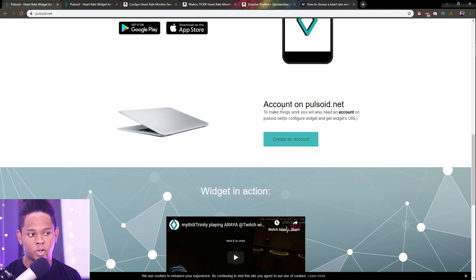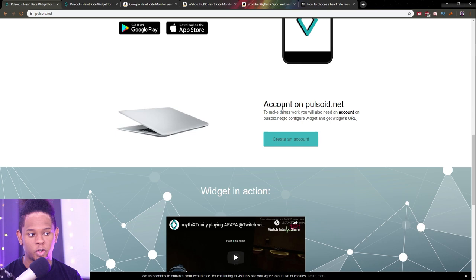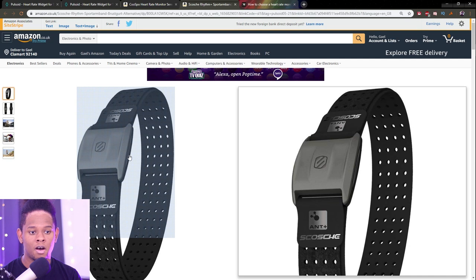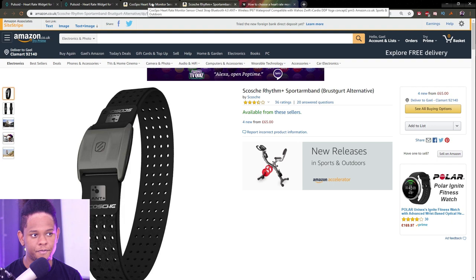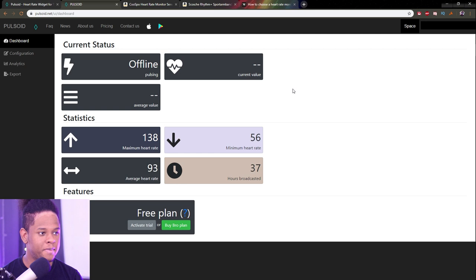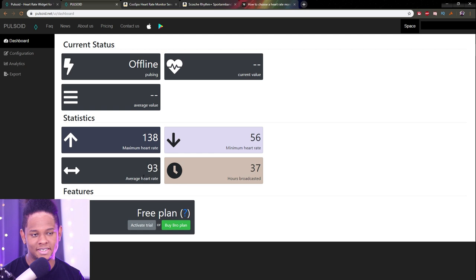You'll need to make an account on pulsoid.net. This is the Coospo H6, and there's also another example called the Wahoo Tickr. Once logged in, the website shows you the status — whether it's offline, your average heart rate value, and some stats, which is useful if you're using this for purposes beyond just live streaming.